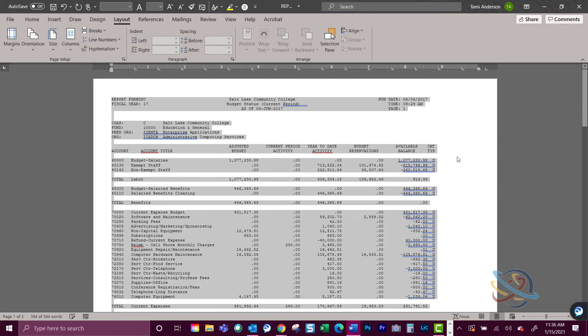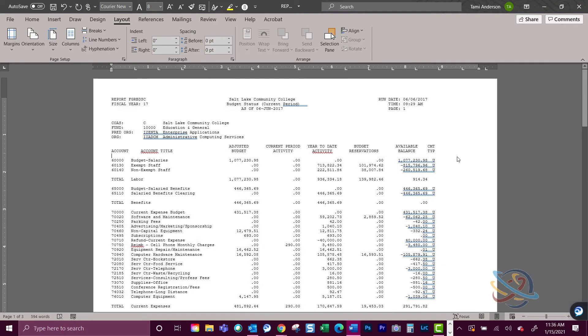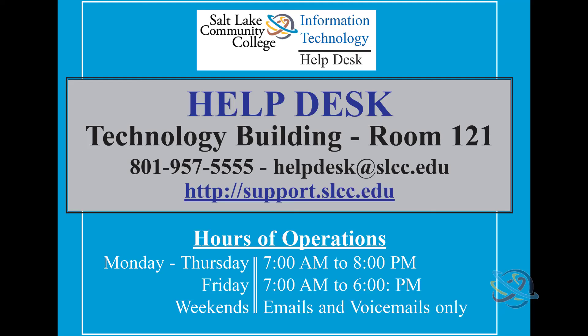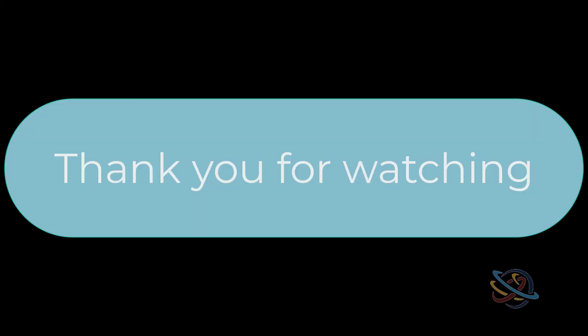We hope this video helps you create your banner ball macro. If you have any questions, please visit support.slcc.edu and read our knowledge base articles or contact Salt Lake Community College help desk at 801-957-5555 during normal business hours. Thank you for watching.